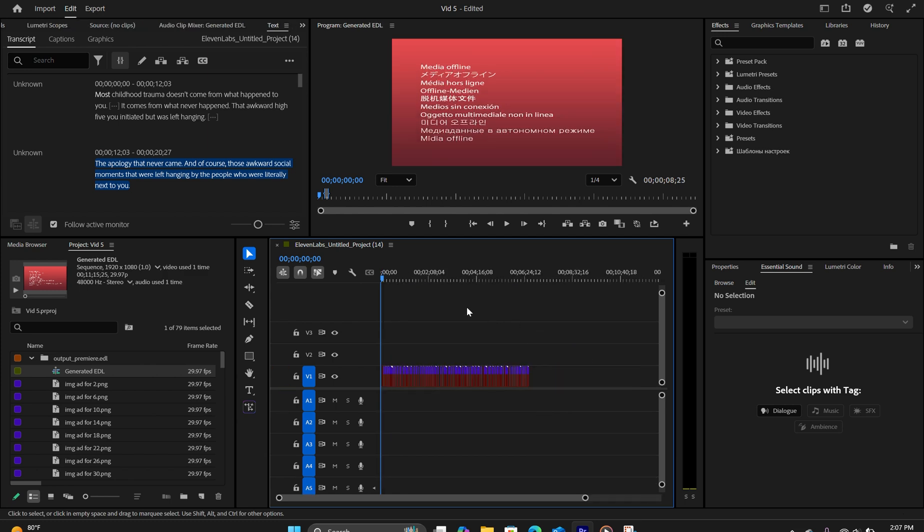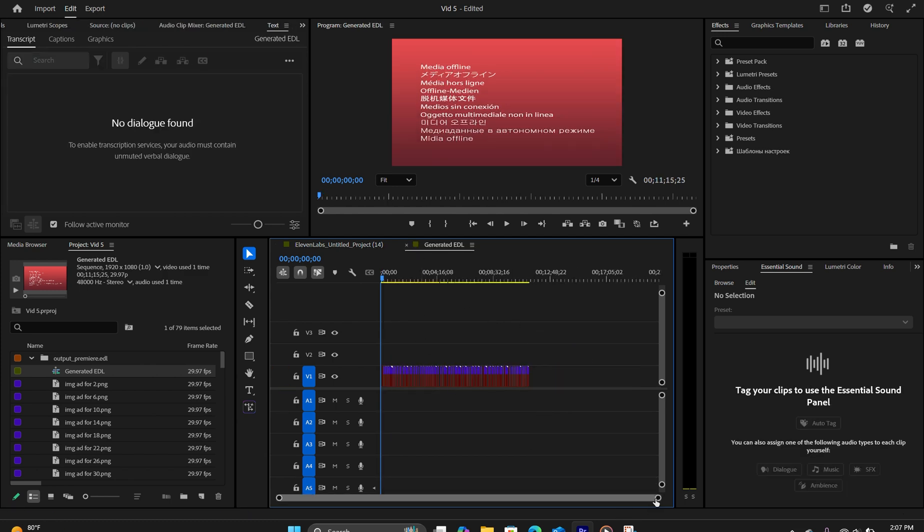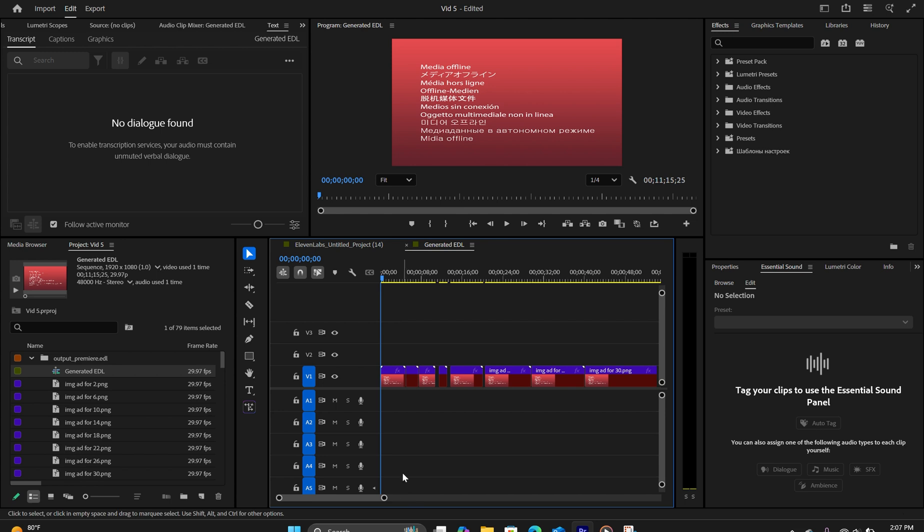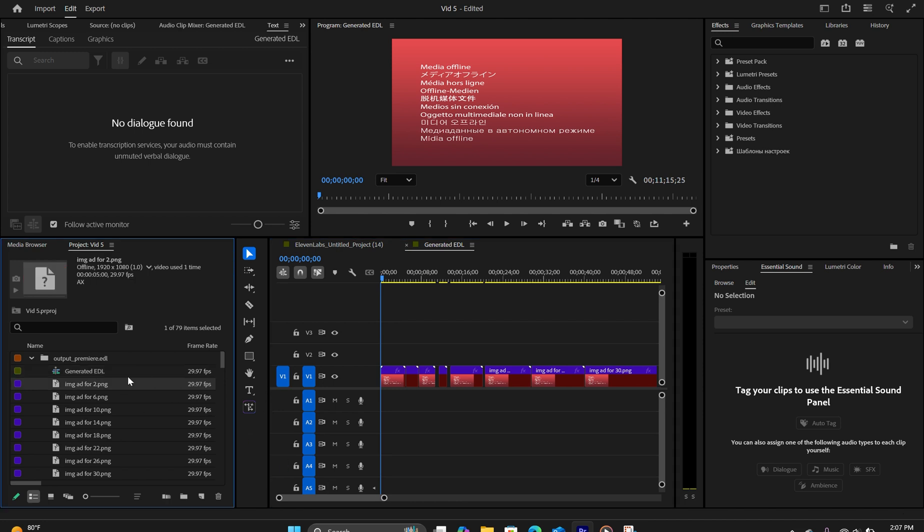Now, when you double click on it, you're going to notice all of the images are cut and trimmed to the exact timestamp so that they play at the correct time. So all you want to do now, because it's saying media offline.